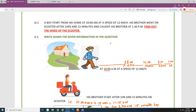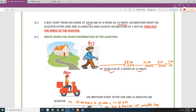Let's start. A boy starts from his home at 10 am with a speed of 12 km per hour. His brother went on a scooter after 1 hour and 15 minutes and caught his brother at 1:30 pm.